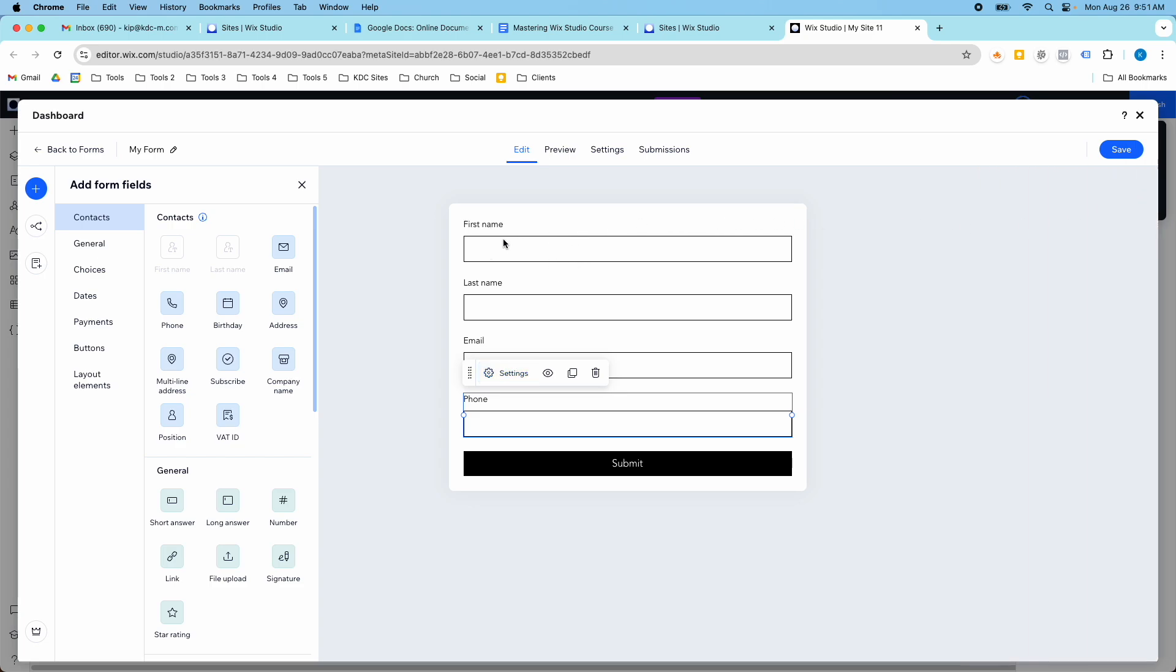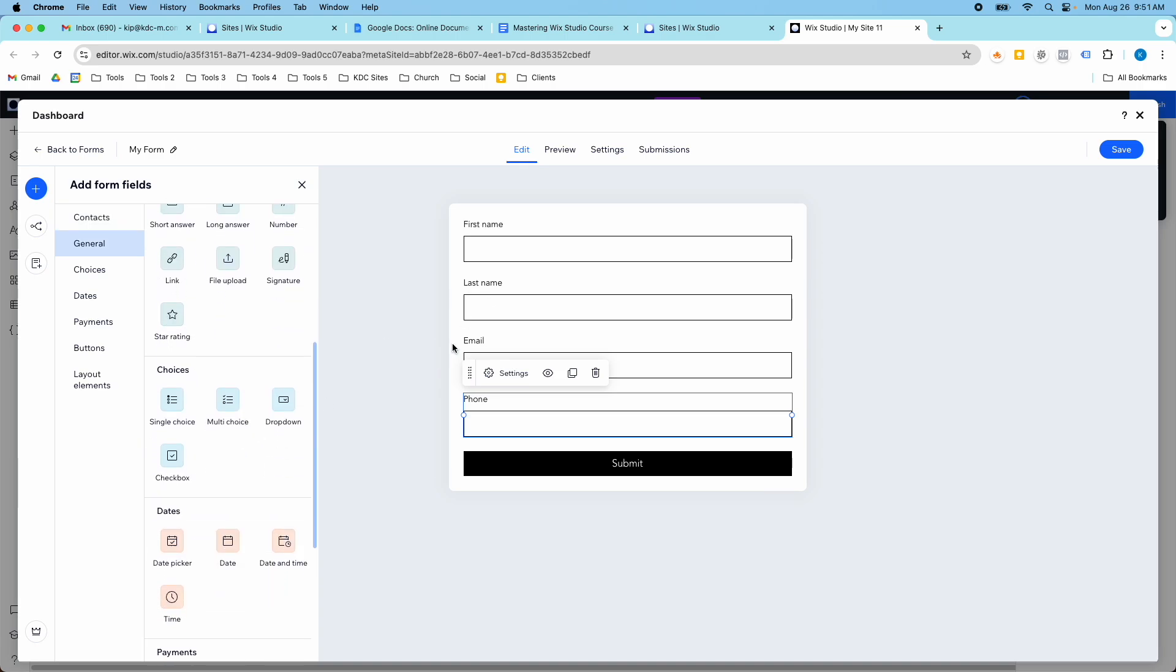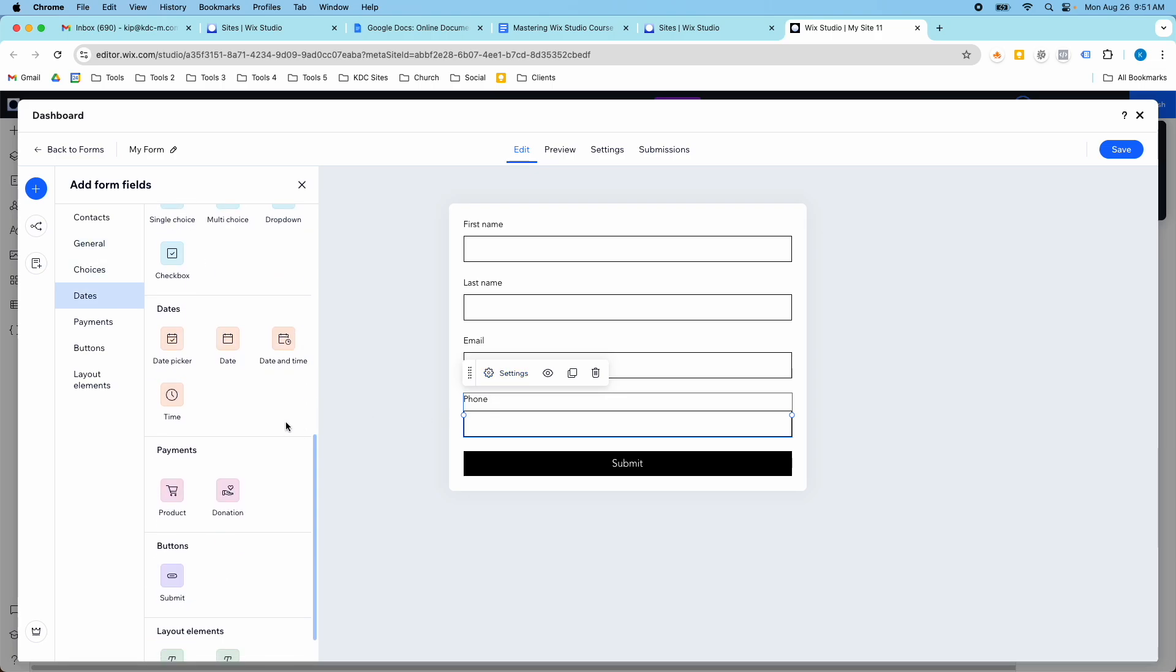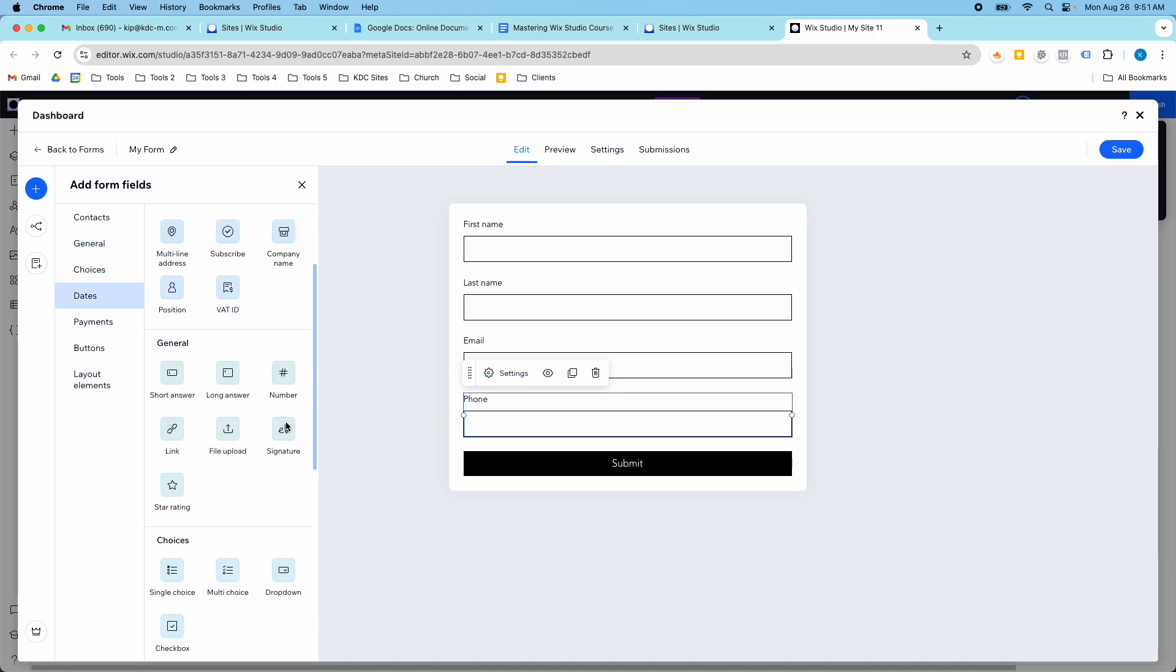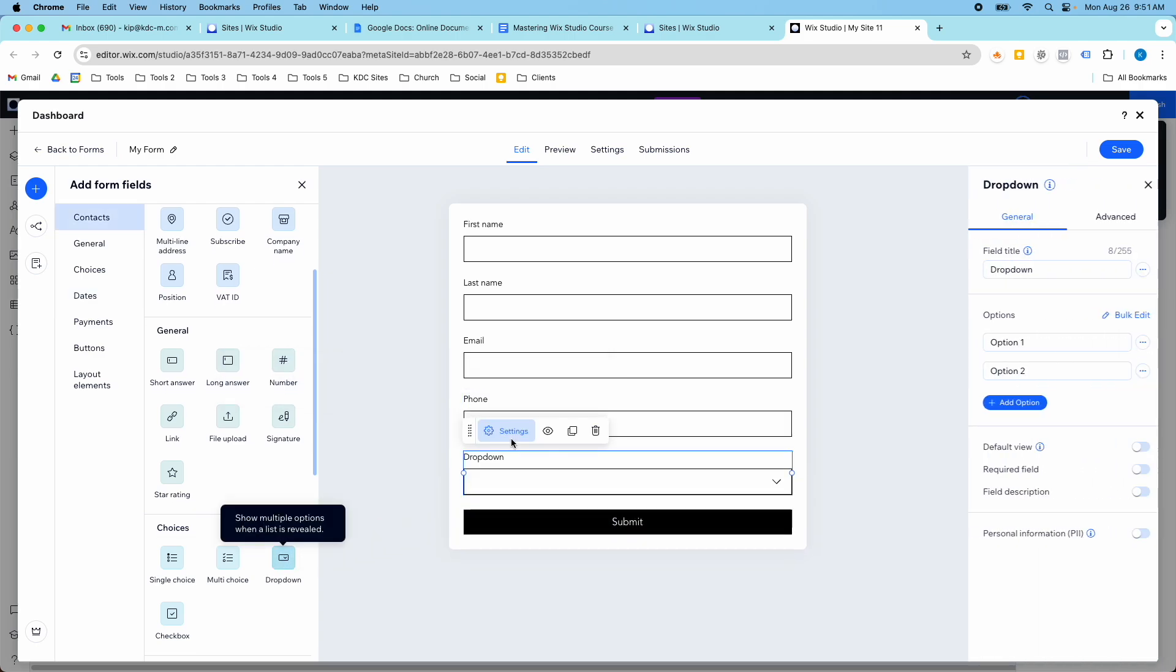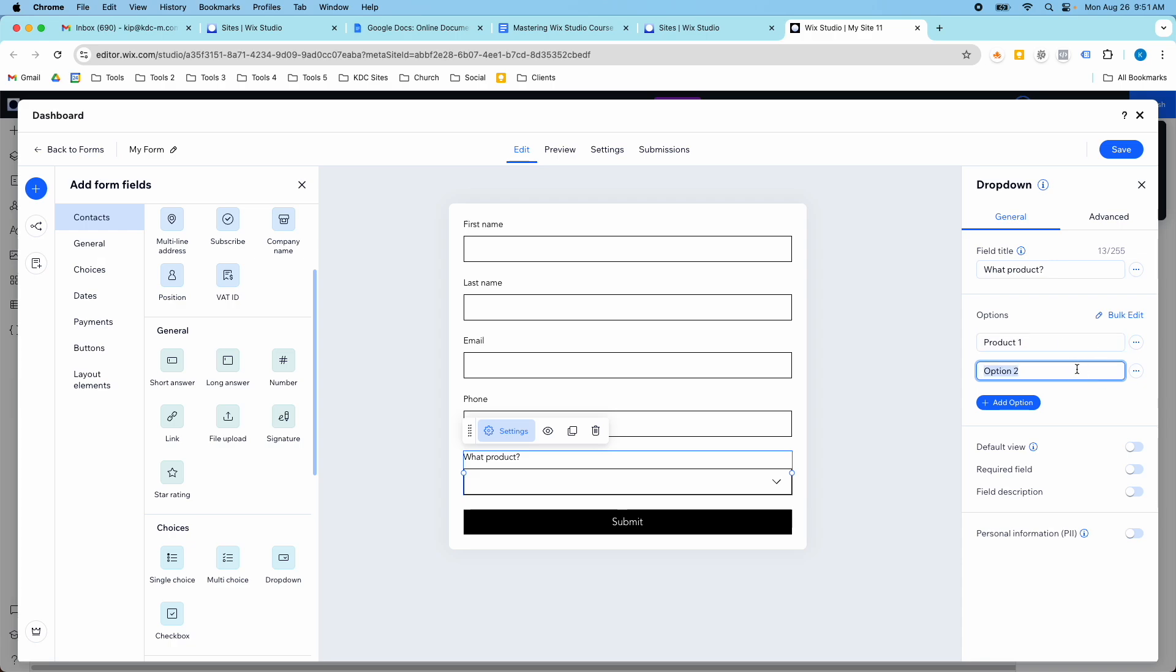And then once I have my form fields, then what I will do is I will build in that rule. So I have first name, last name, email, phone number, and then I have my drop down. So I got to find the drop down here. And then here's where I said what product. So I'm just going to do this really short for the sake of this video, but what product. And then I said product one and product two for the options. And you can add more than just two options.